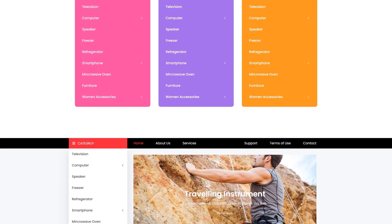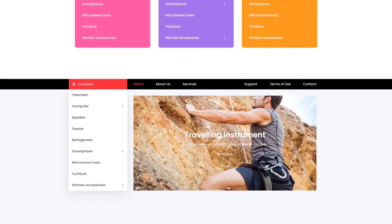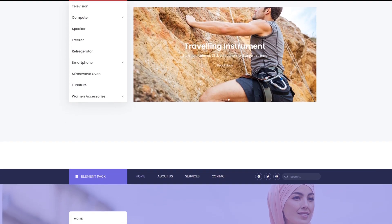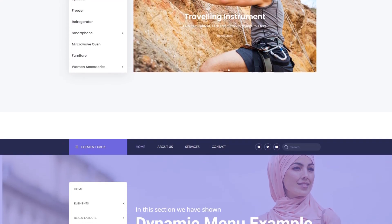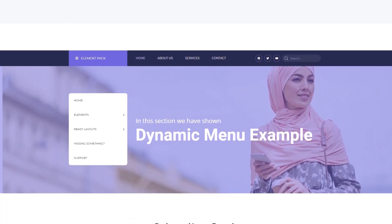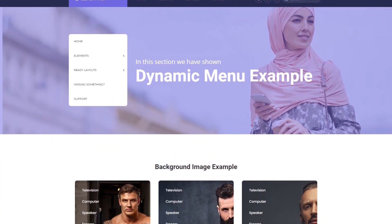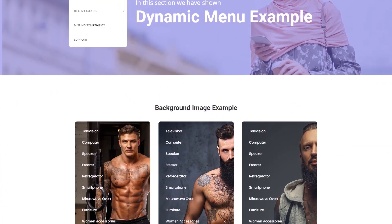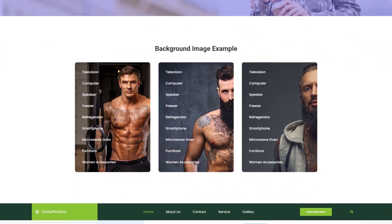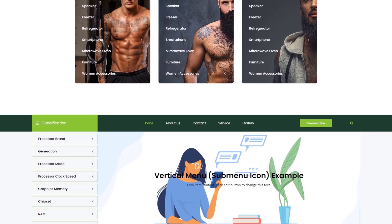Hi, this is Sakib from BDThemes, presenting the Vertical Menu Widget tutorial. The Vertical Menu Widget creates a vertically arranged menu panel on your website. Instead of the general horizontal menu bar, you can use this vertical menu panel in your WooCommerce store for a better user experience.